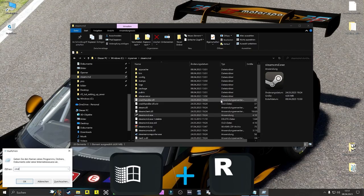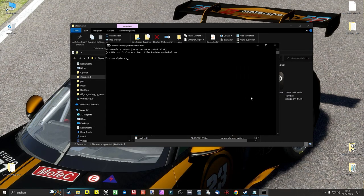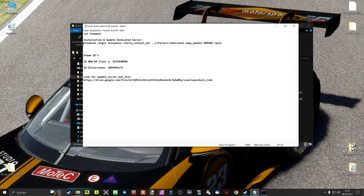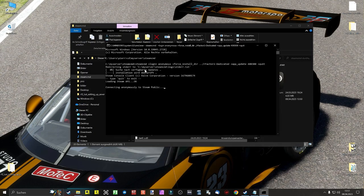Next we have to open the command bar by pressing Windows and R and enter cmd there. The DOS window opens again. We now enter cd, my server, steamcmd and confirm with the Enter key. Using paste and copy, we paste the command we just copied from the user guide and confirm this command with the Enter key.